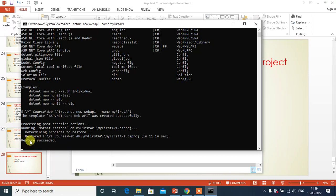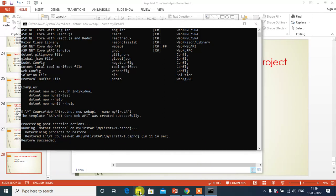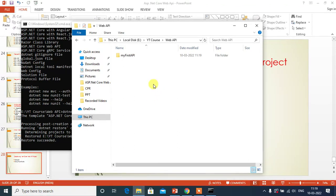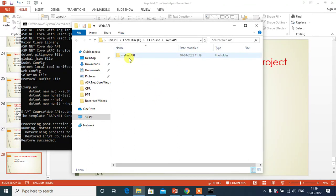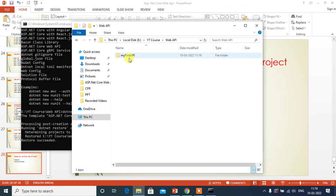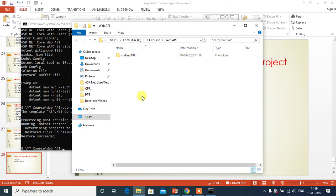And restore succeeded. Okay, now let's check it in folder explorer. Here we have the folder with the name with the project name, My First API. In our next video, we will check our project files in folder explorer.